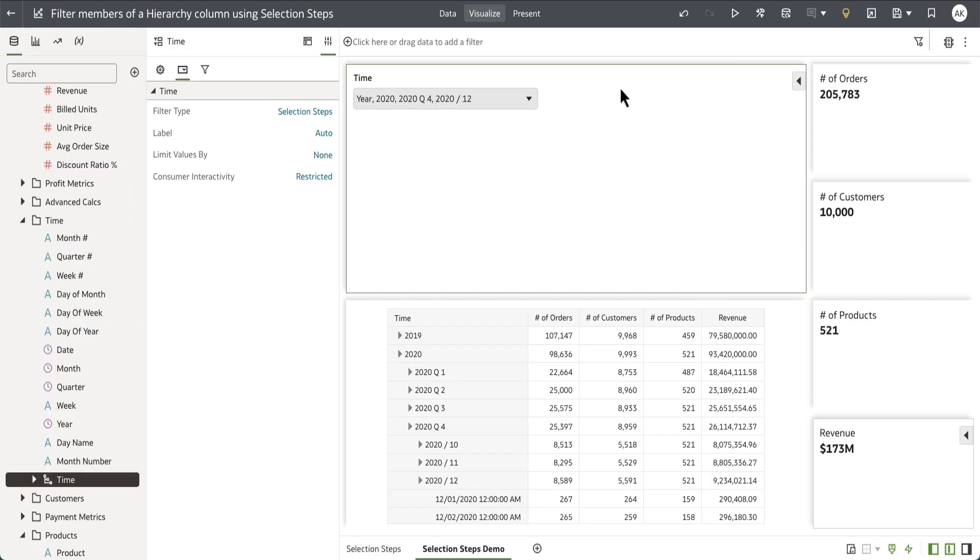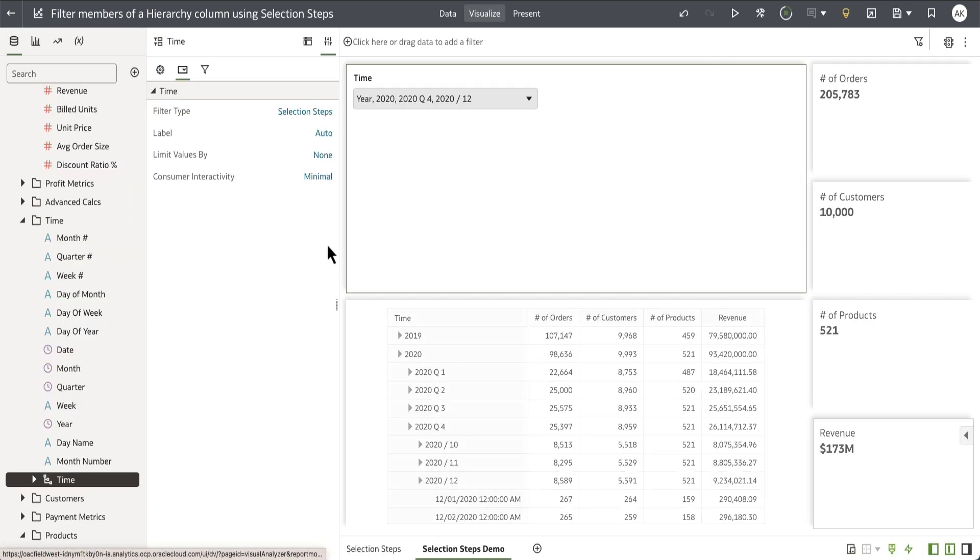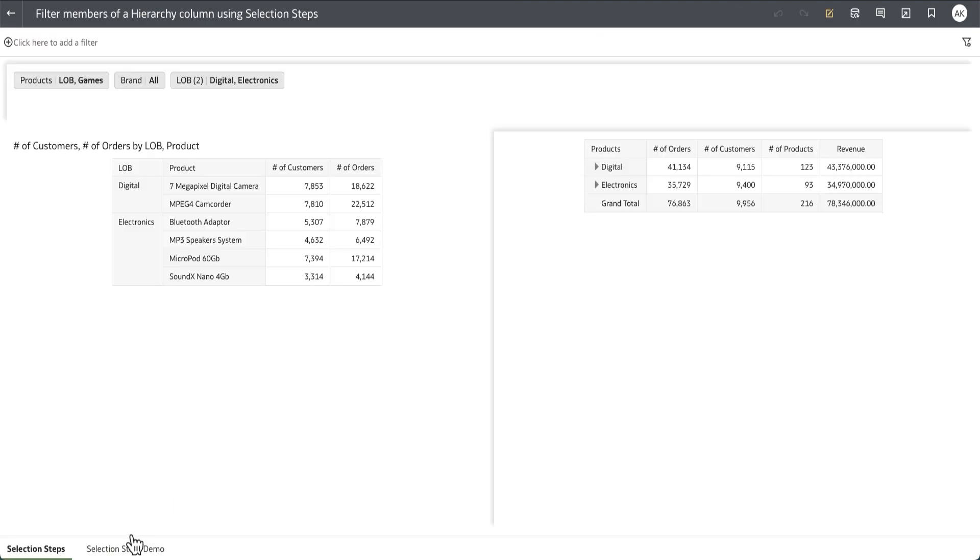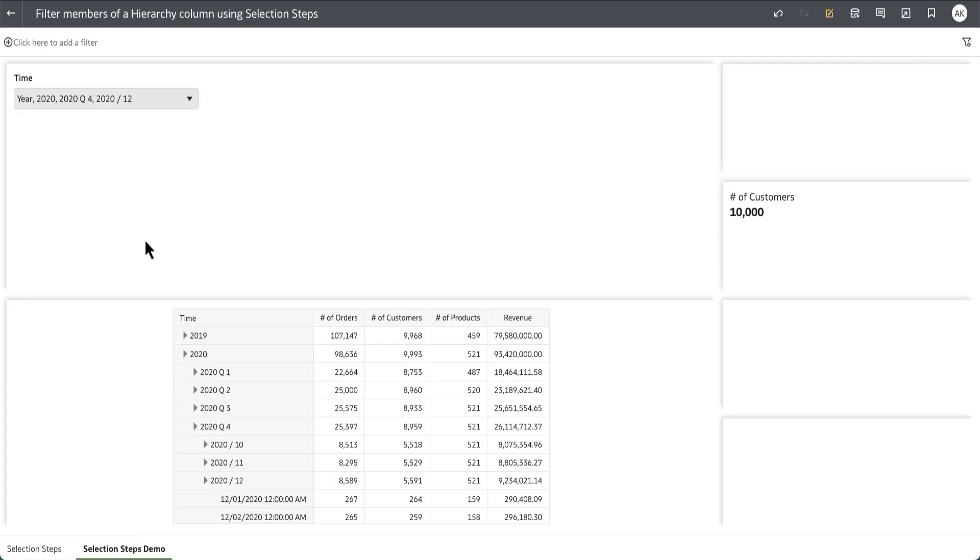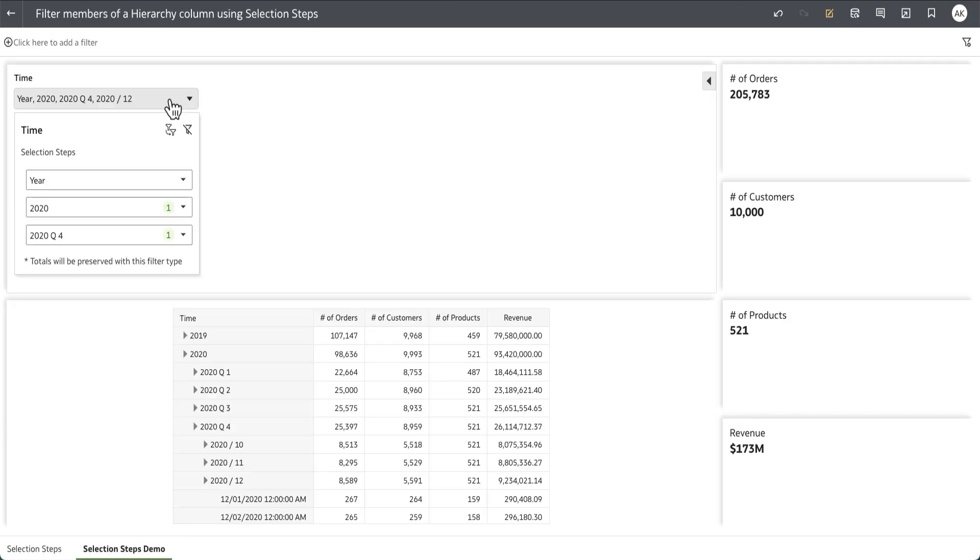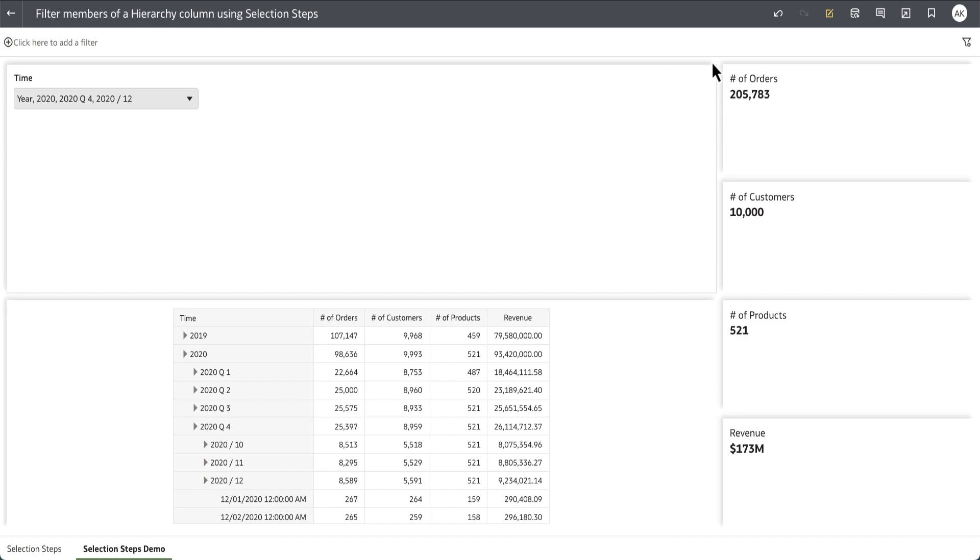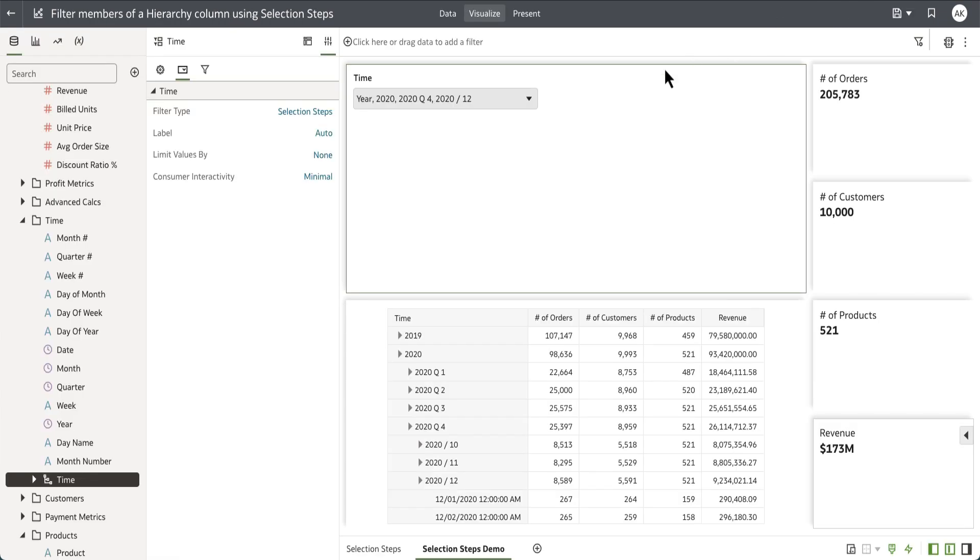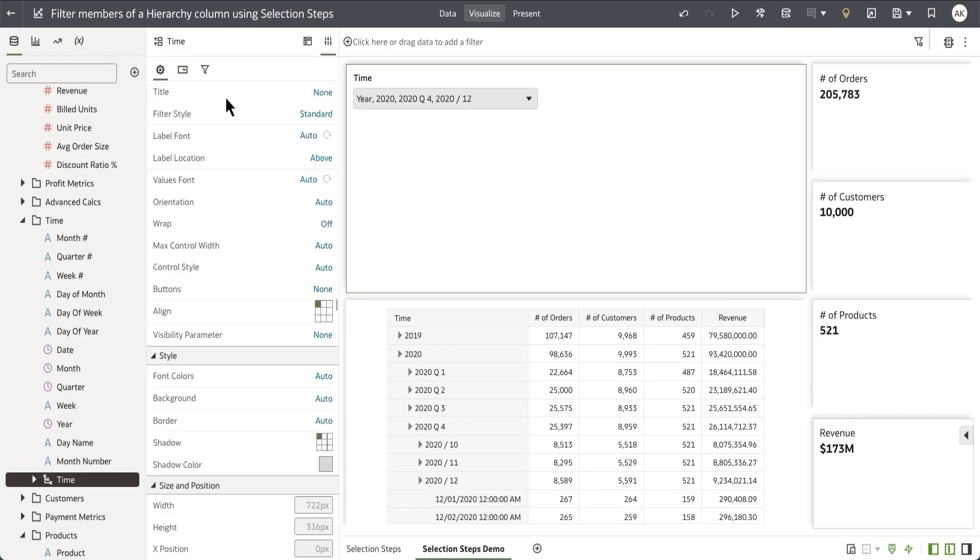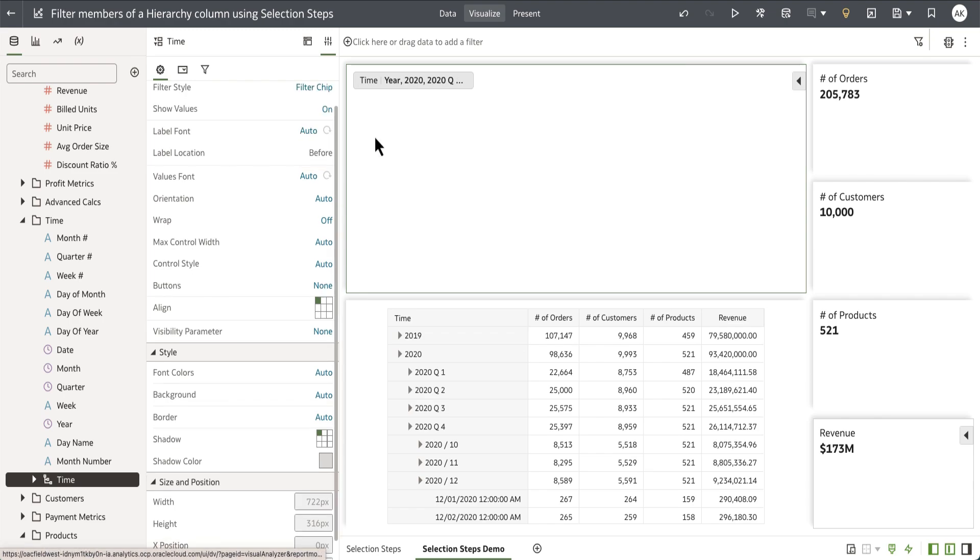The last option that the author has is minimal, which hides the first two controls for the consumer user and displays simply the hierarchy selector for the consumer user to navigate and select members. All of the other properties that we have on dashboard filters apply to selection steps.